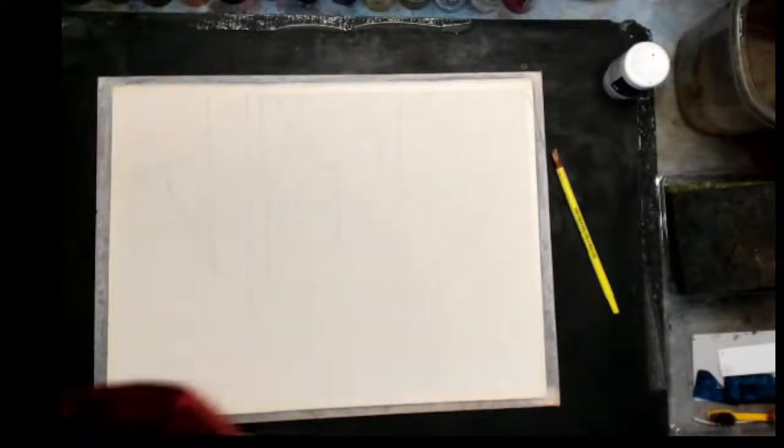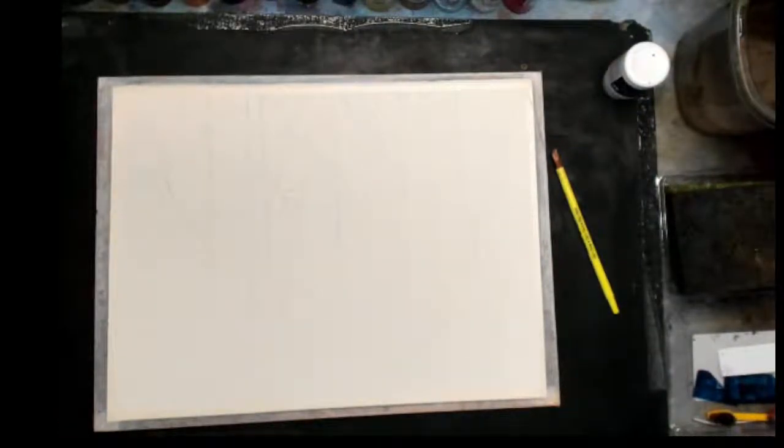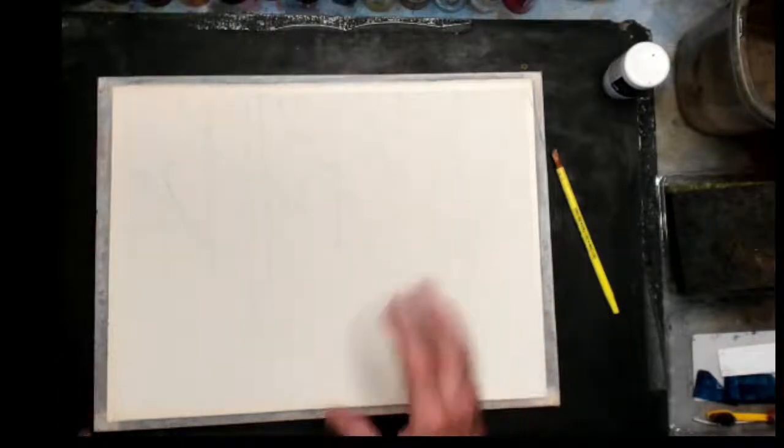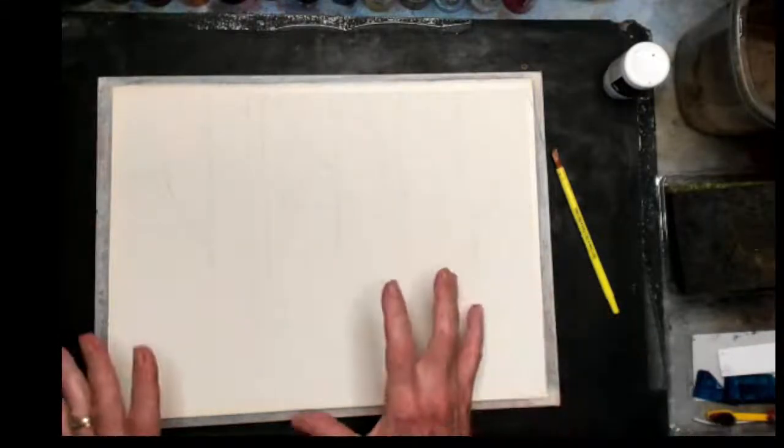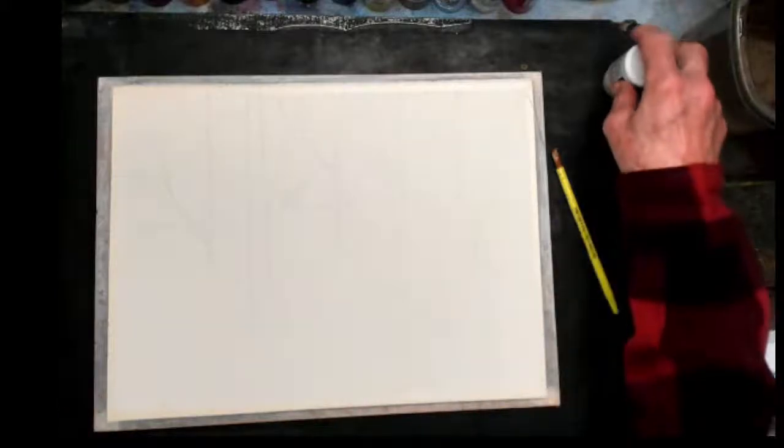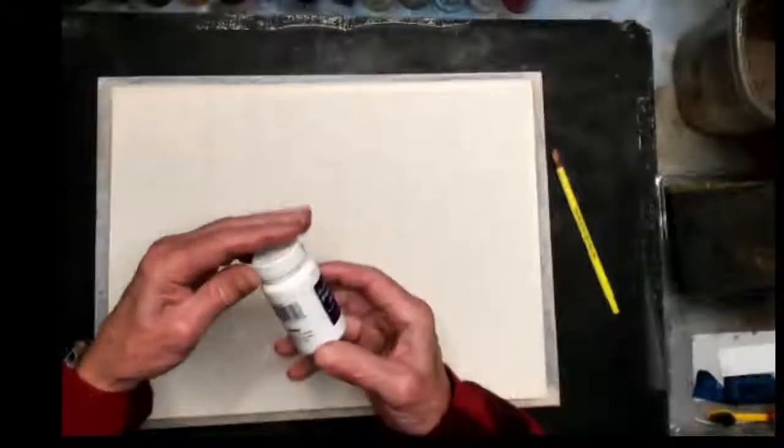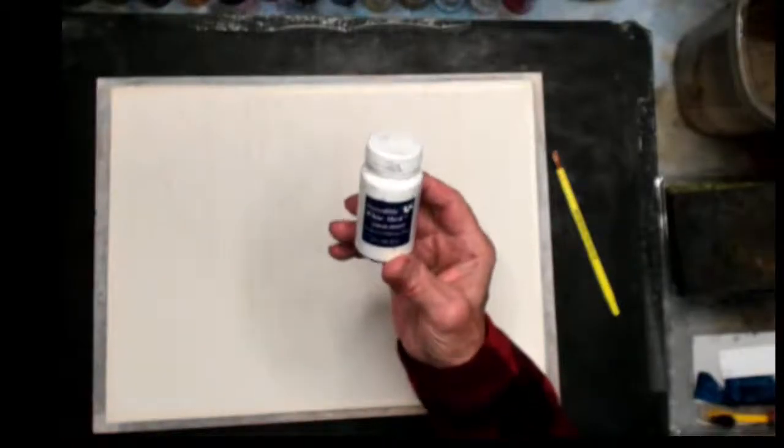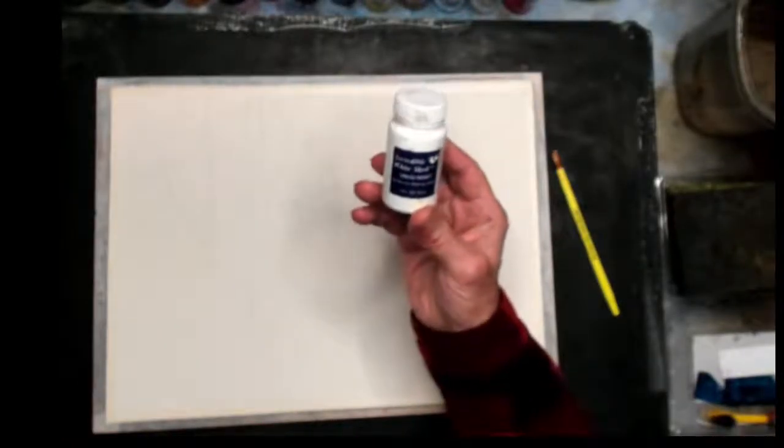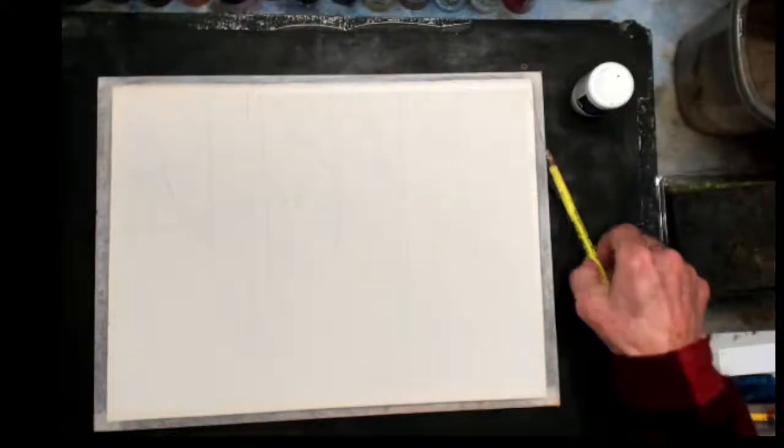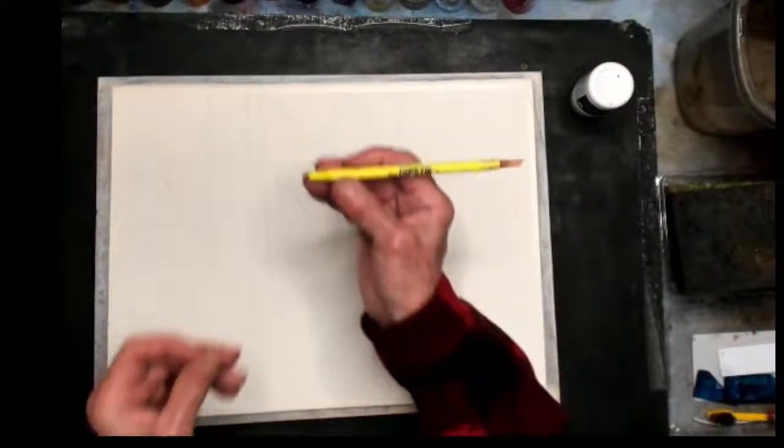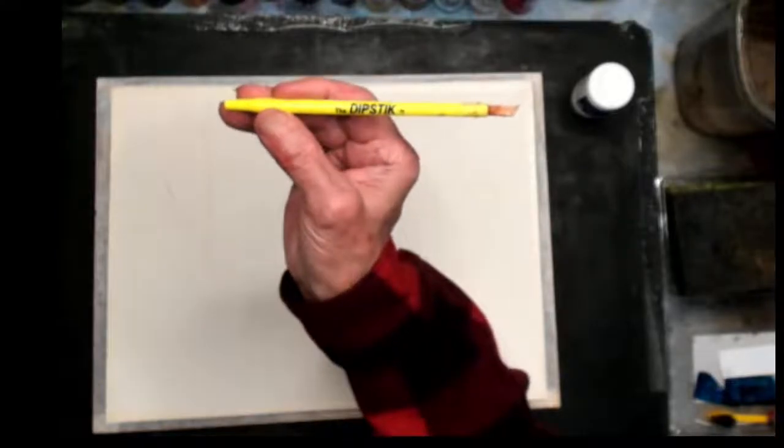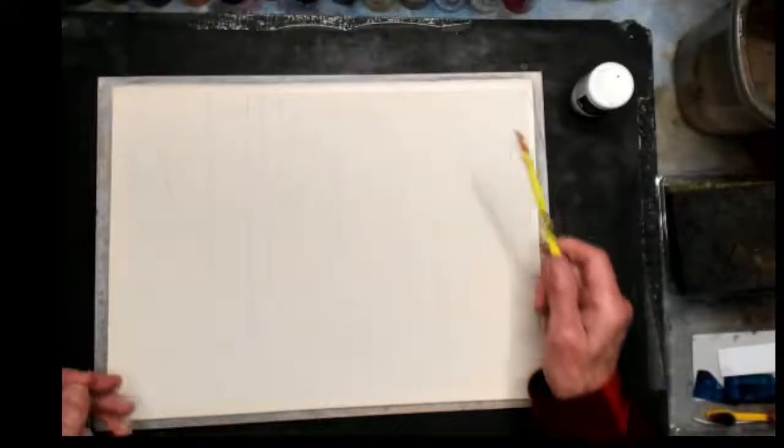I've got my drawing done here, so I'm going to go ahead and prepare. I'm going to mask in some of the areas that I want to save here. I'm using the Incredible White Mask, which comes in two-ounce size little bottles.